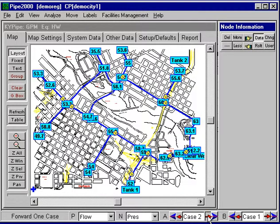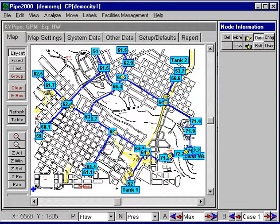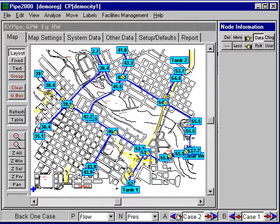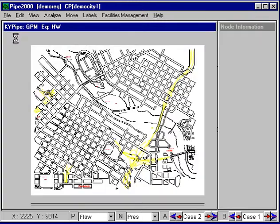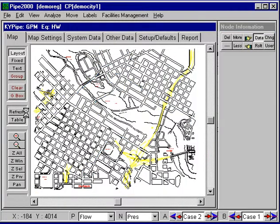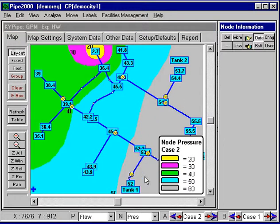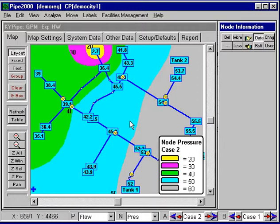We also can look at average pressures and maximum and minimum pressures, which is another effective way of looking at the situations. We can also do things like contour — I can go into map settings and emphasis contours and turn on contours. We've got contours here, 20 to 60 psi for pressure. After refreshing it to generate the contour data, we'll see the contours: these are pressures between 50 and 60, these are pressures between 40 and 50, and so on.